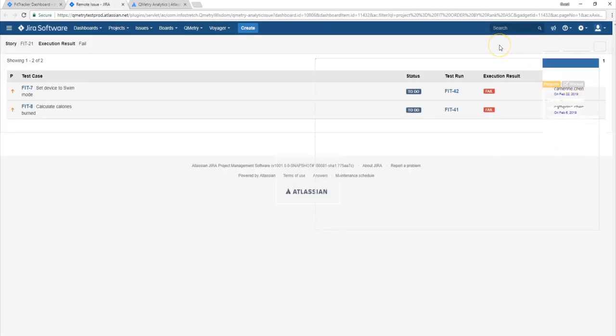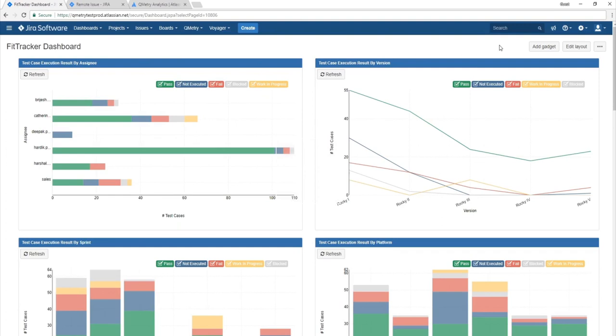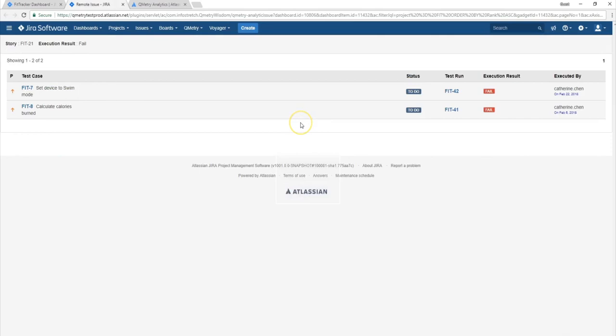So this wraps up the overview of our Qmetry Analytics dashboard feature with the test run summary gadget. I hope you learned a lot today about how to create beautiful reports on our dashboards. Thank you for joining me here in this Qmetry video and happy testing, guys.